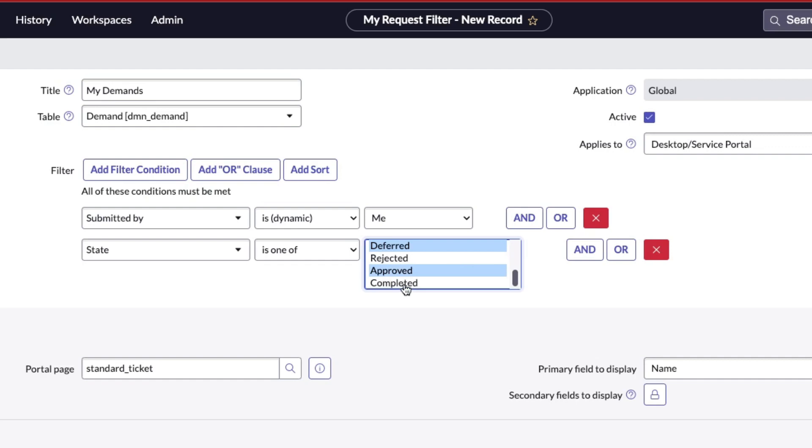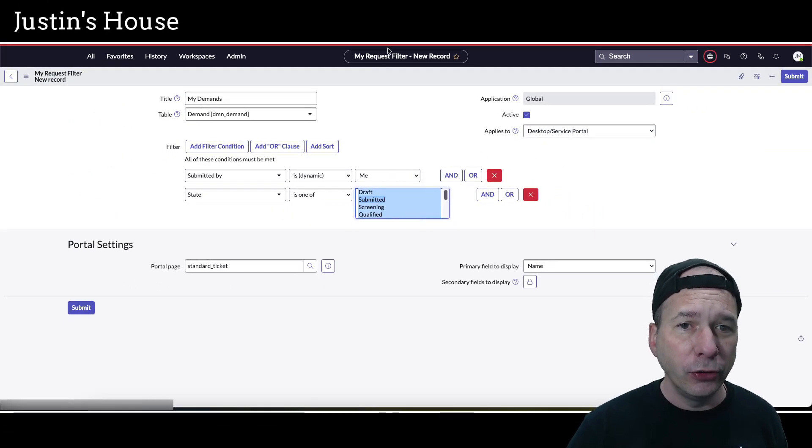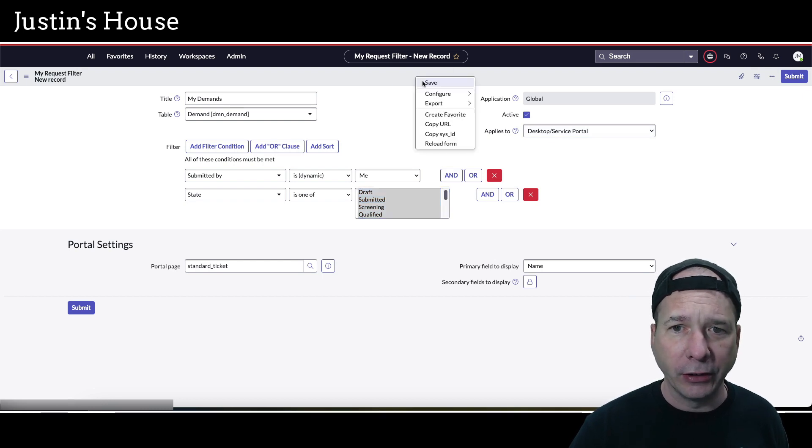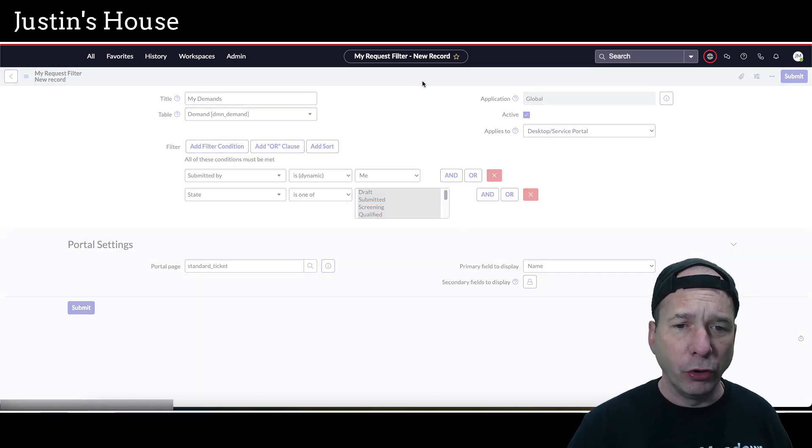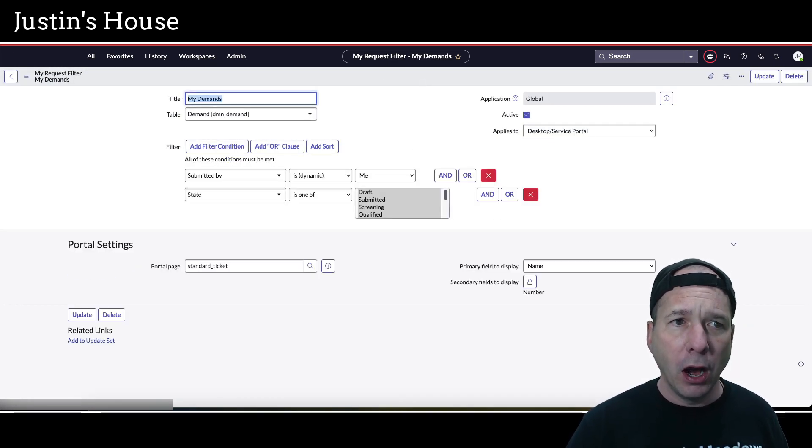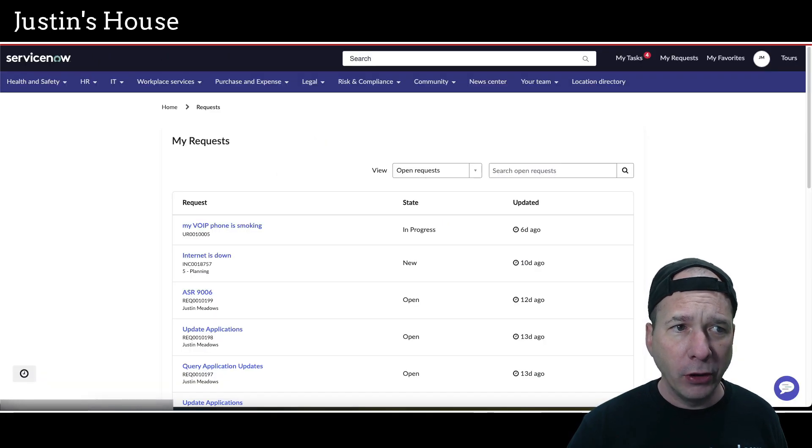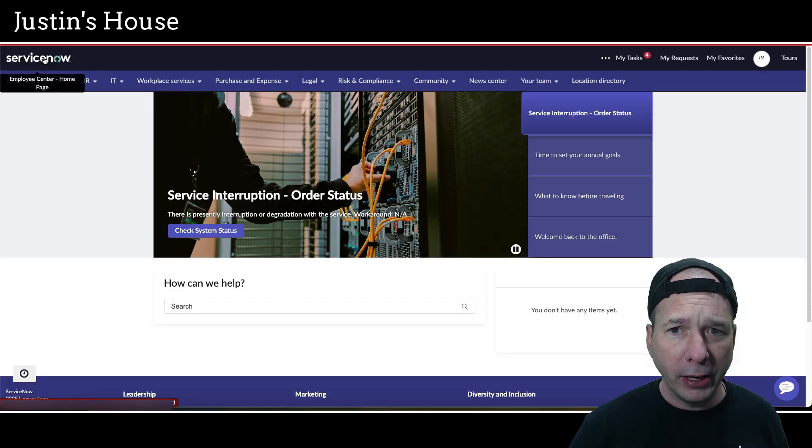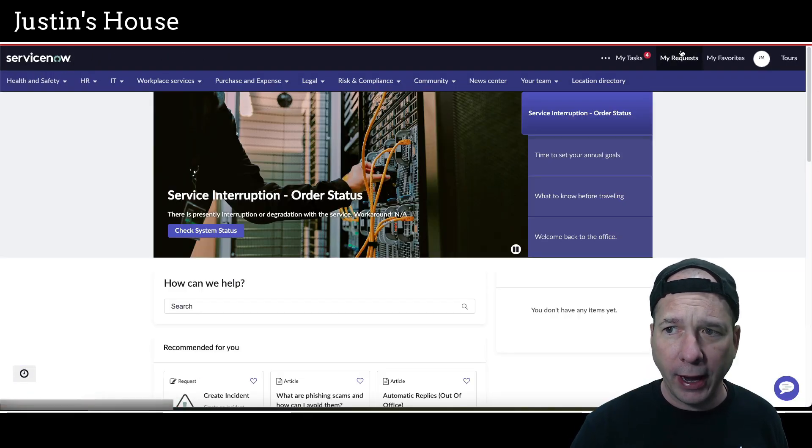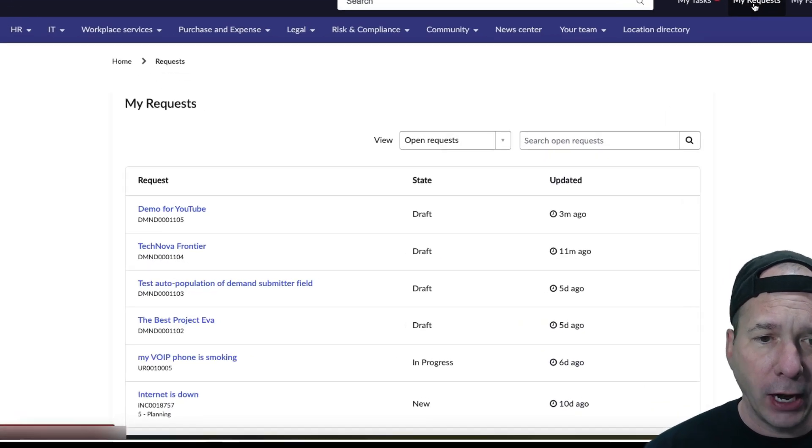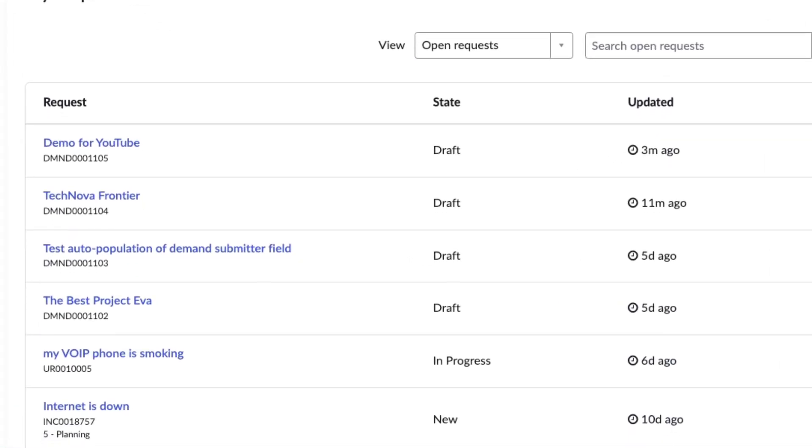That's it. Take a screenshot there. That's all you need to do to get this in the portal. I'm going to hit Save, which should go ahead and make that part of the configuration for that portal. I'm just going to go back to the home page and then go back to My Request up there at the top, and we should see right away there's our demand that we submitted, Demo for YouTube.